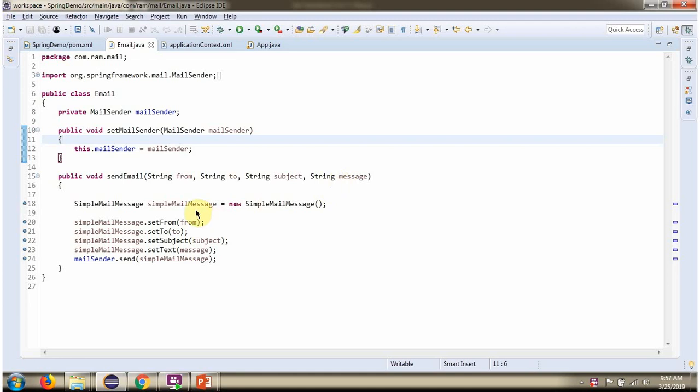Here I have created simple MailMessage object. In that I am setting from address, to address, subject, and message. Then using send method of MailSender object, I am sending the mail.